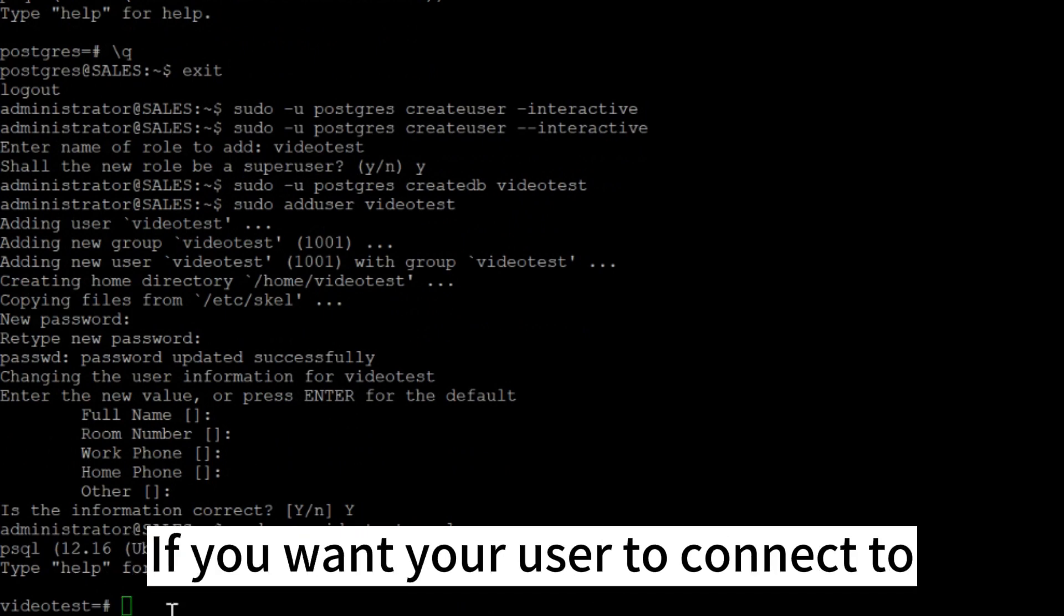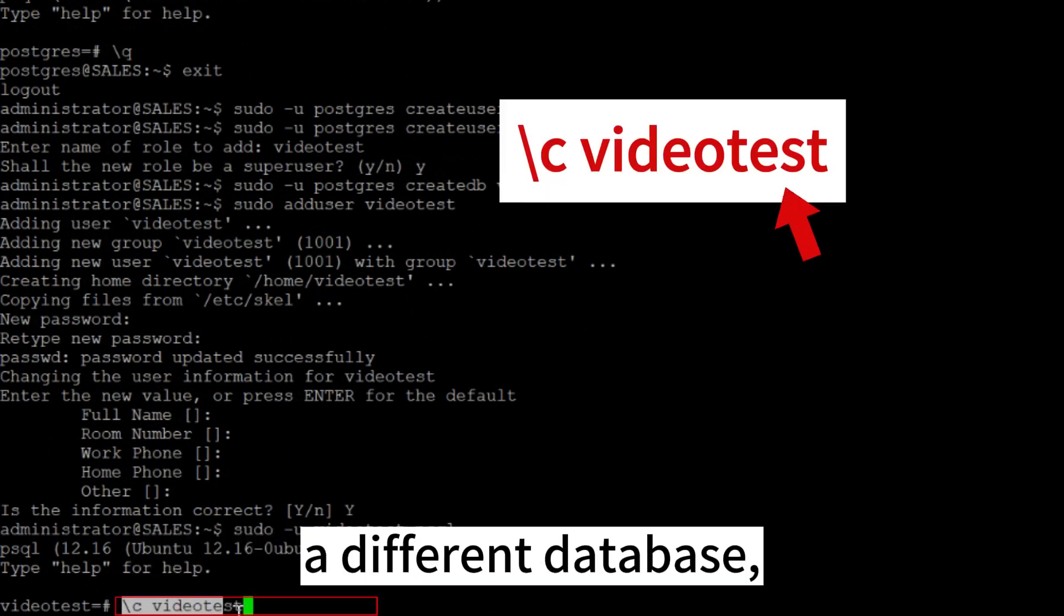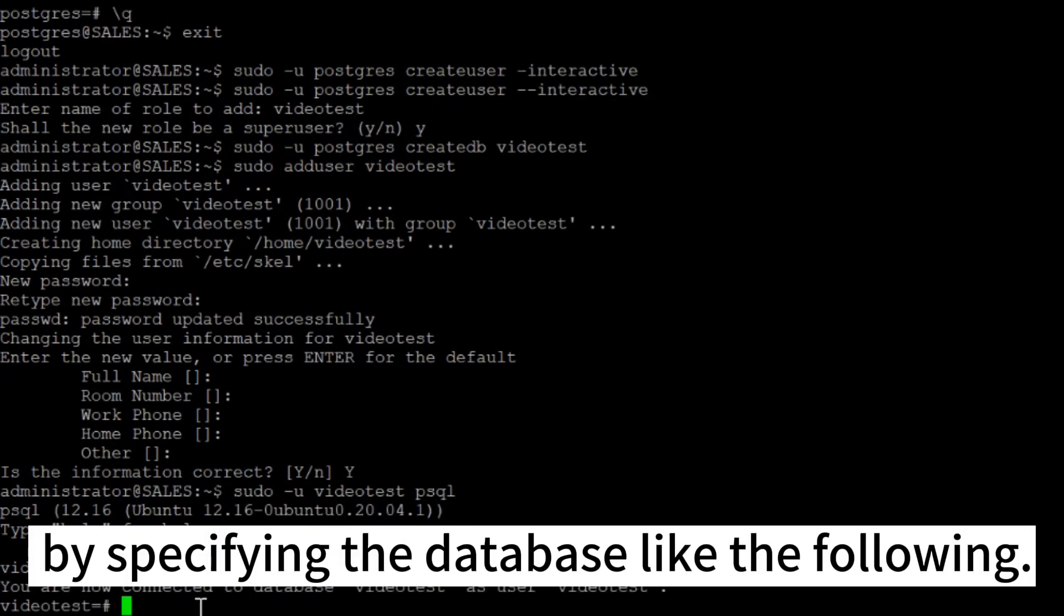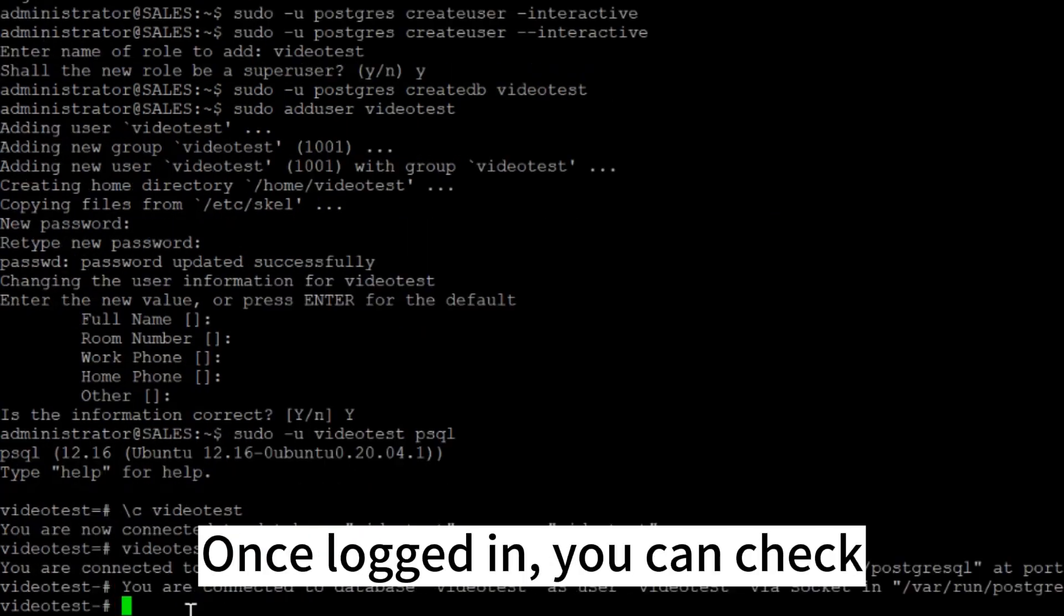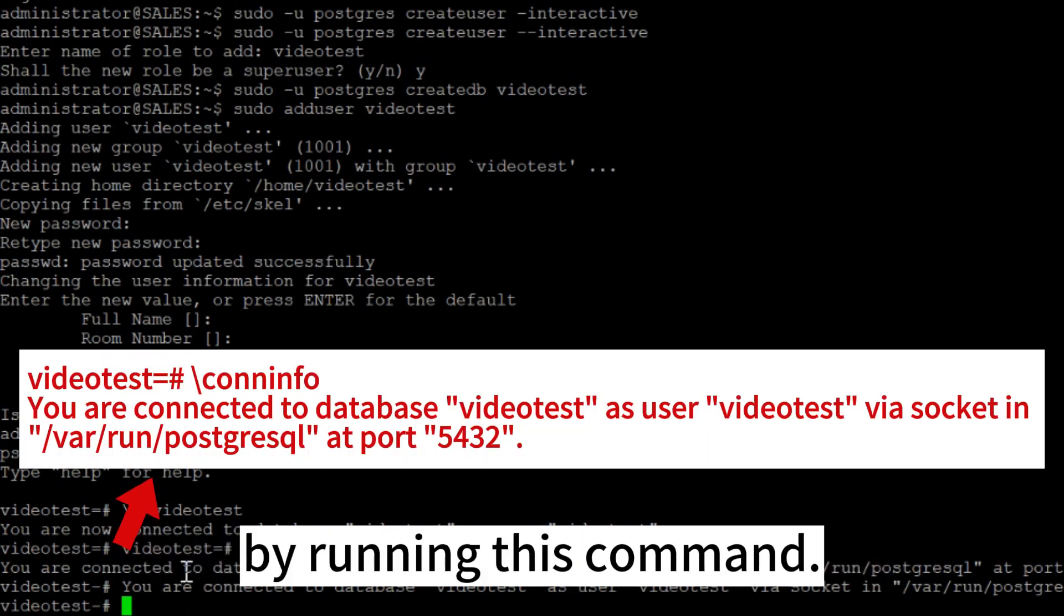If you want your user to connect to a different database, you can do so by specifying the database like the following. Once logged in, you can check your current connection information by running this command.